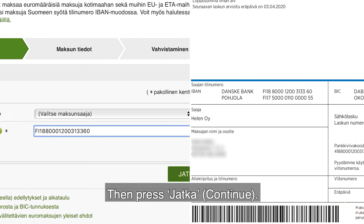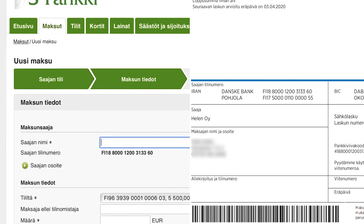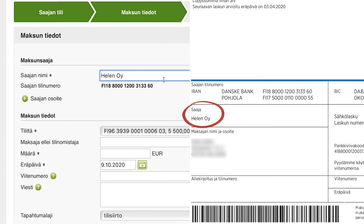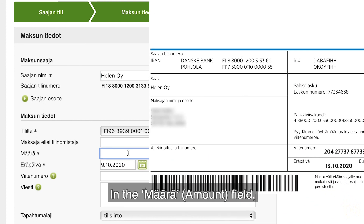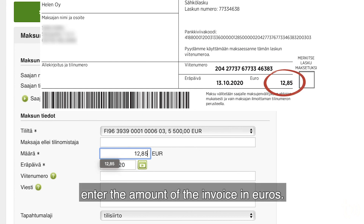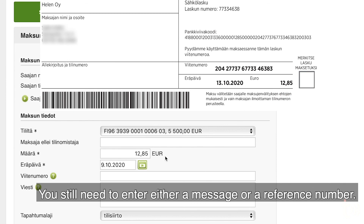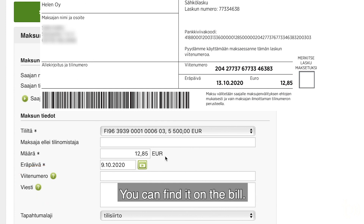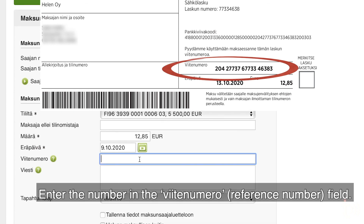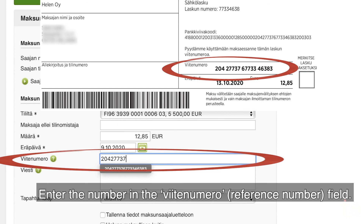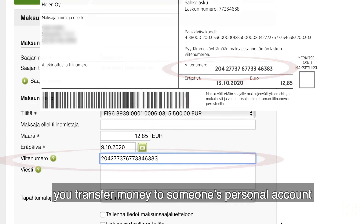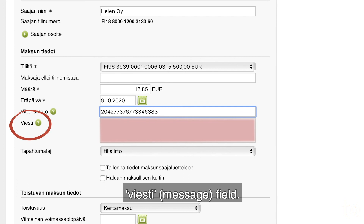Then press Jatka — Continue. Enter the recipient's name here. In the Määrä — Amount field, enter the amount of the invoice in euros. You still need to enter either a message or a reference number. Business invoices usually have a reference number — you can find it on the bill. If you transfer money to someone's personal account, you can put a free-form message in the Viesti — message field. Then press the green button.